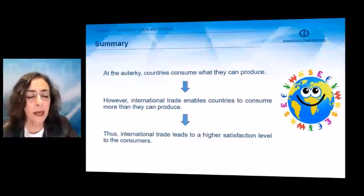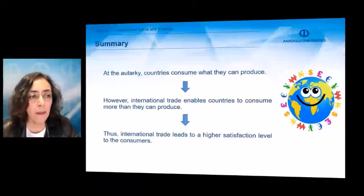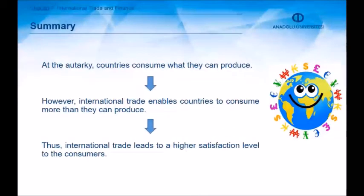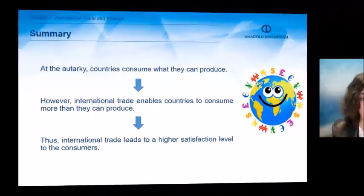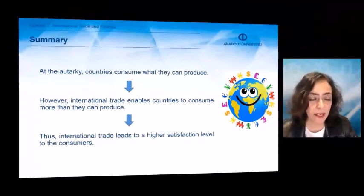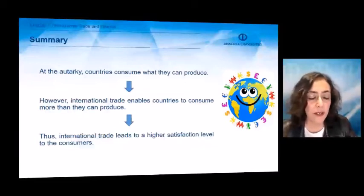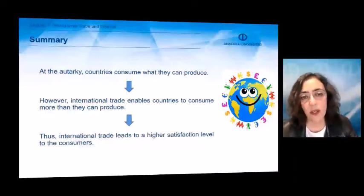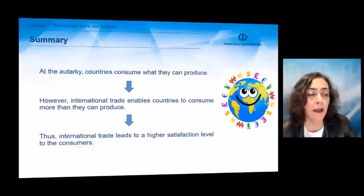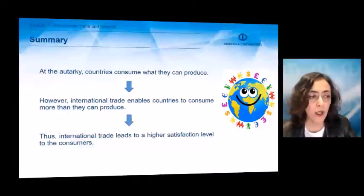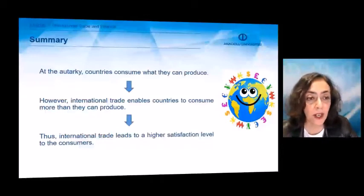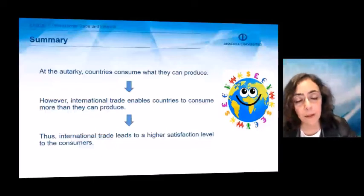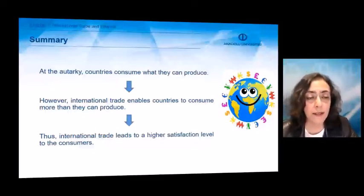At autarky, countries consume what they can produce. The word autarky should be explained: autarky refers to a closed economic condition. So in an economy without trade, there is autarky, meaning the country is closed to international trade. However, with international trade, when a country opens up its economy to international trade, international trade enables this country to consume more than it can produce. With international trade, countries can consume more than their production.